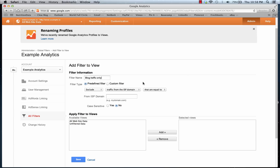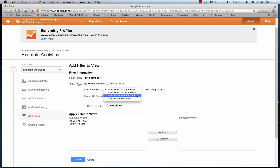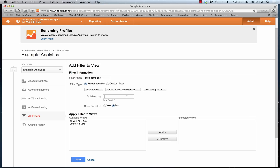We're going to change Exclude to Include and change it from 'Traffic from the ISP Domain' to 'Traffic to the Directories'. Here we put in the subdirectory — we'll put in 'blog' — and it's important that we put in the forward slash both before and after the subdirectory. Save that and you'll have your blog traffic filter.